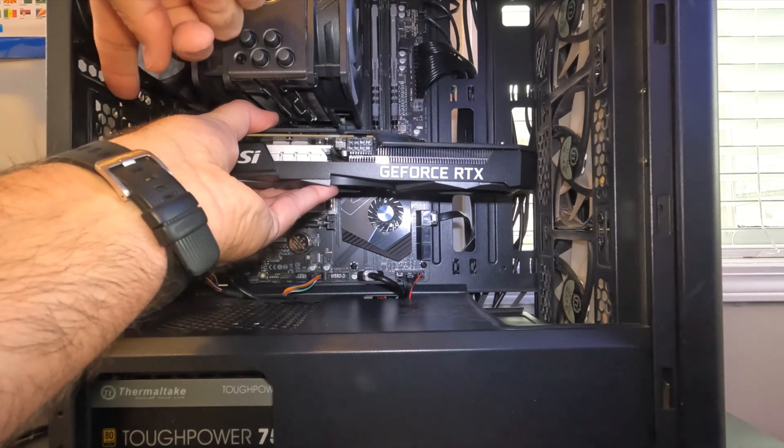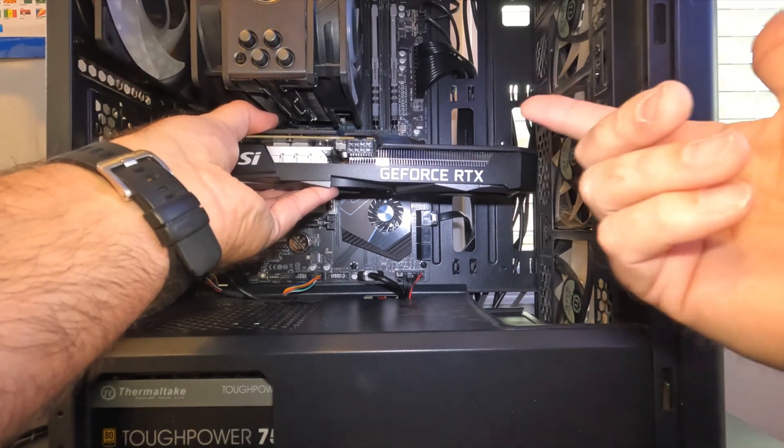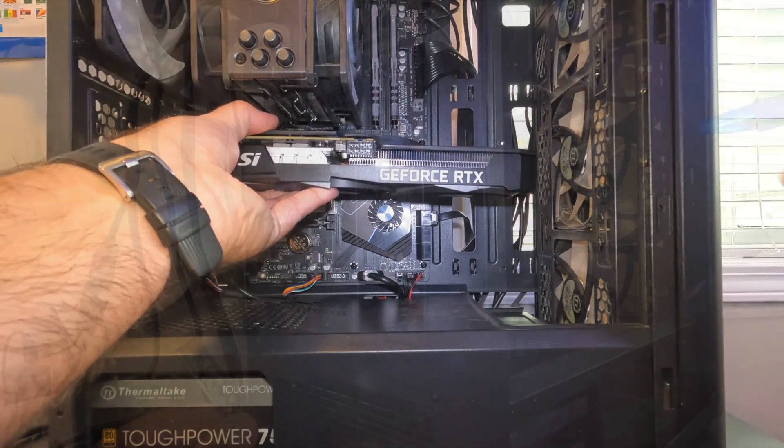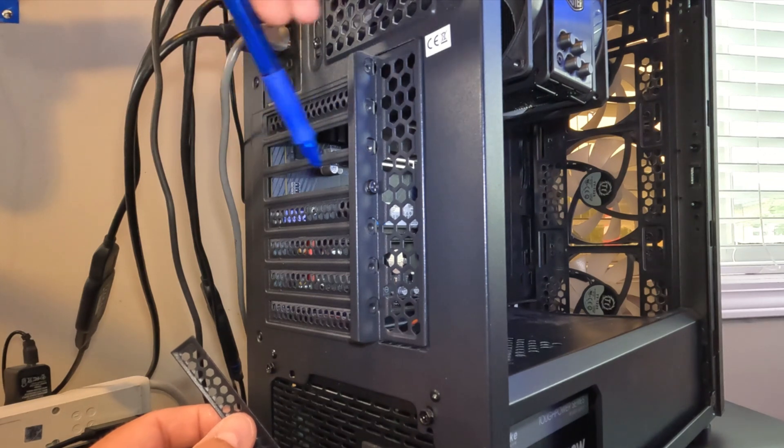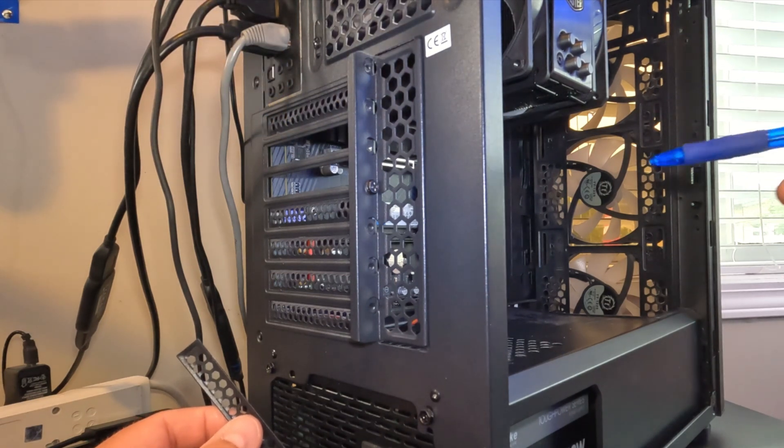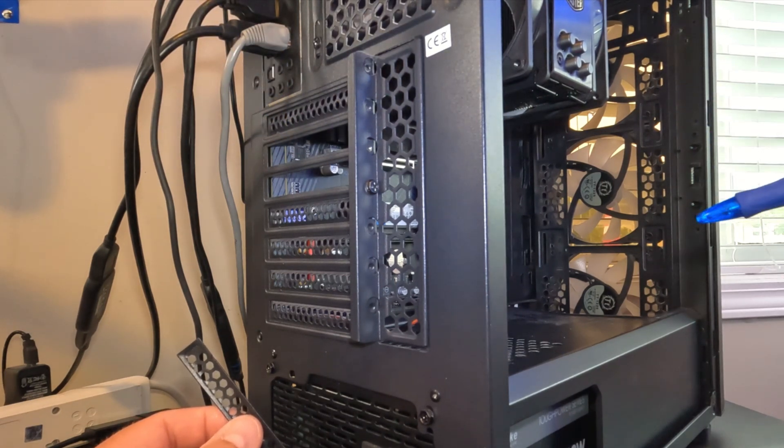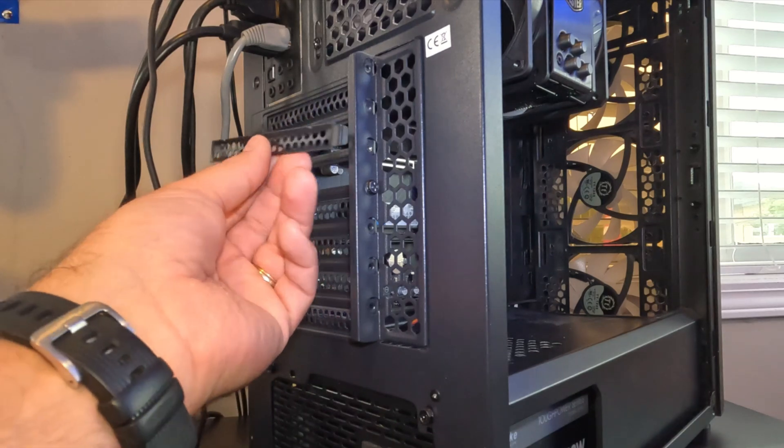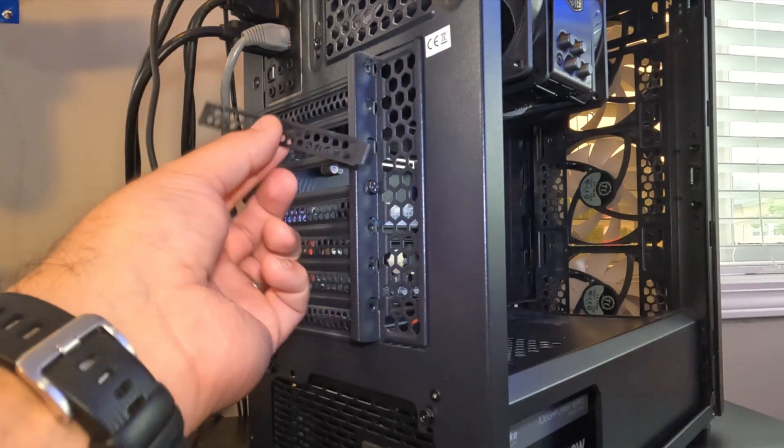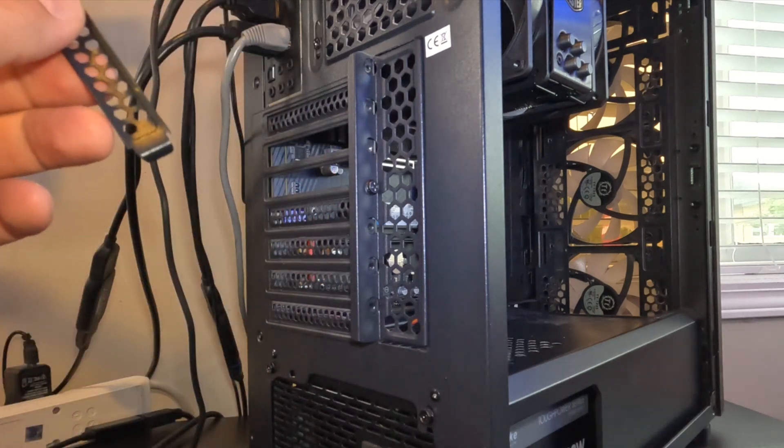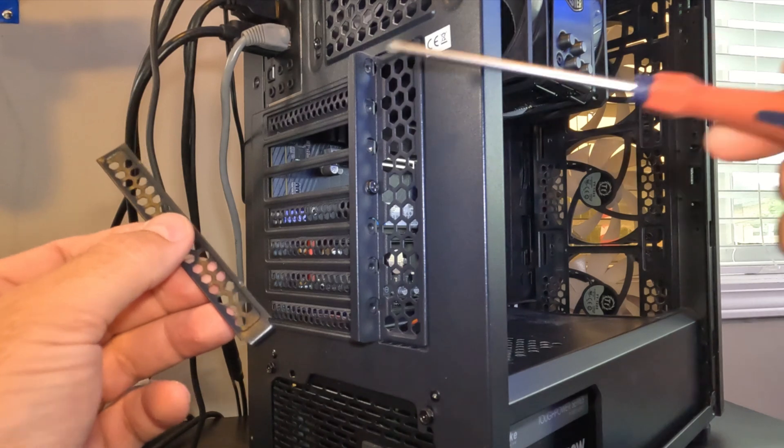So you can see I've already got two openings here. I've already had a GPU installed in this PC but on my PC I had these metal tabs. I just needed to wiggle them back and forth and they snapped out of place. Some PCs you will need to use a screwdriver to unscrew a screw to get these out.